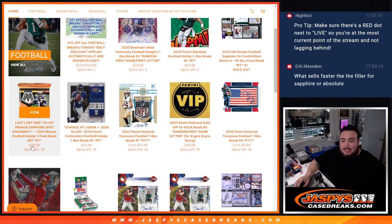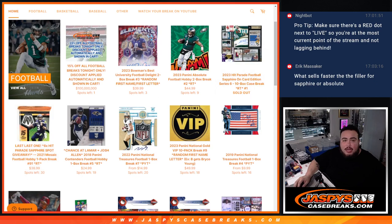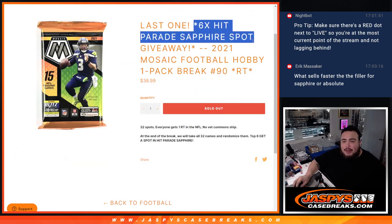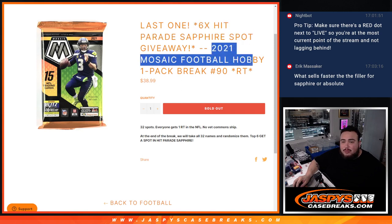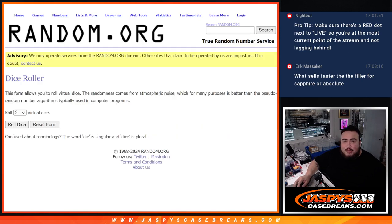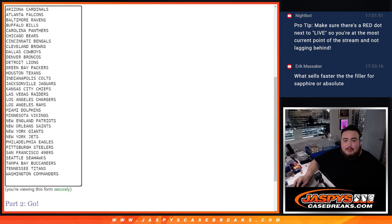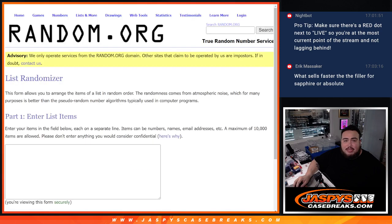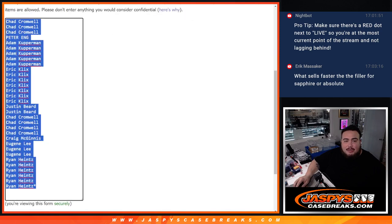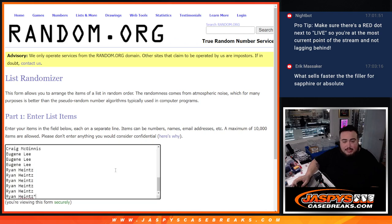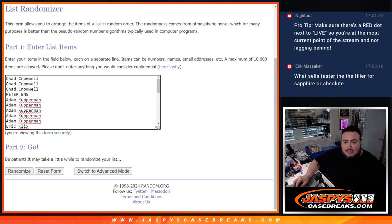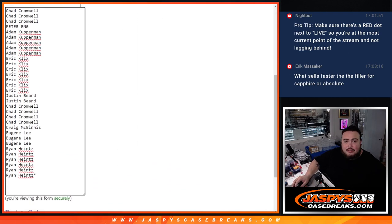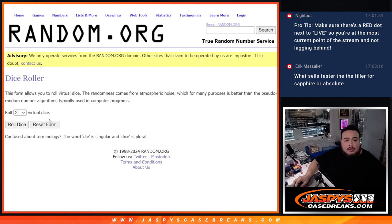That is the last one that unlocks the break. You have a chance to win up to six spots in the Hit Parade Sapphire break with this 2021 Mosaic Football Hobby one pack break number 90. We'll randomize the names, do the break, then at the end we'll randomize only the names that bought in and top six get into it. The last last filler is on the website.